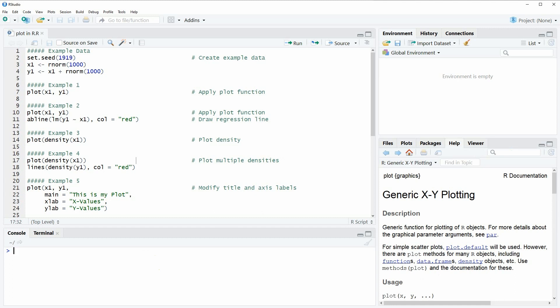Hi, this is Joachim for statisticsglobe.com and in this video I'm going to show you how to use the plot function of the R programming language.